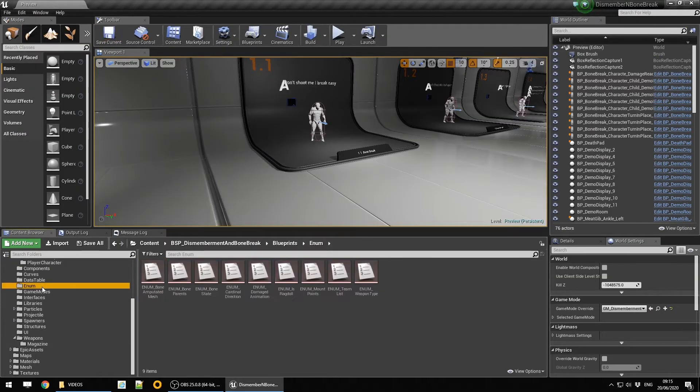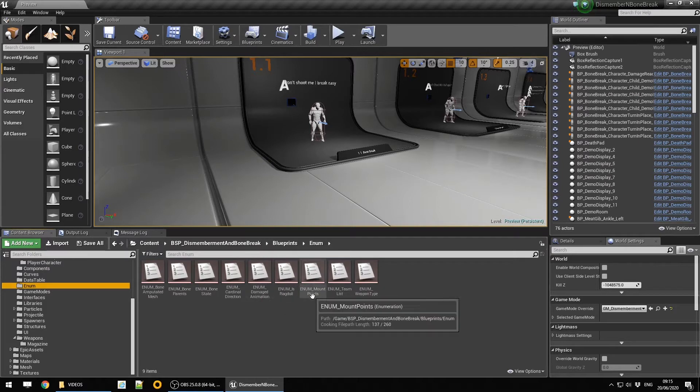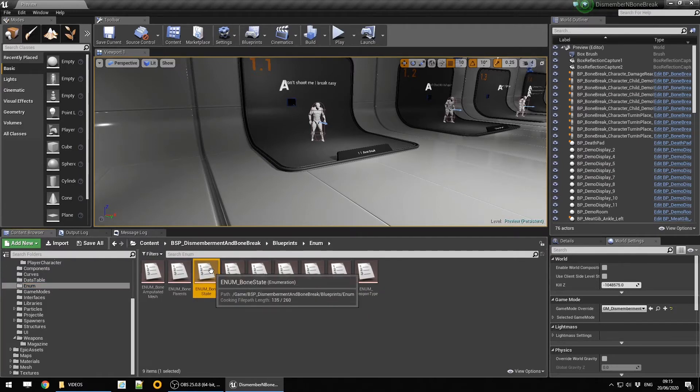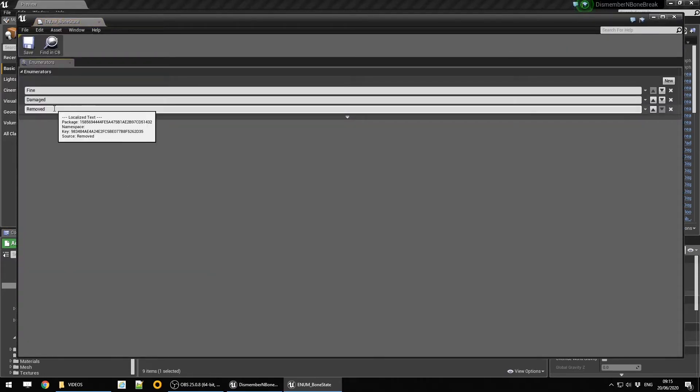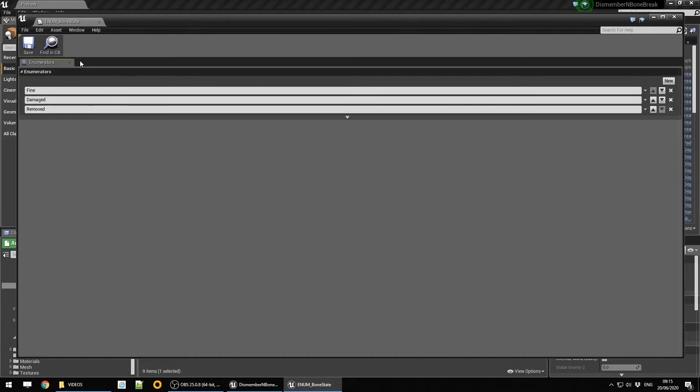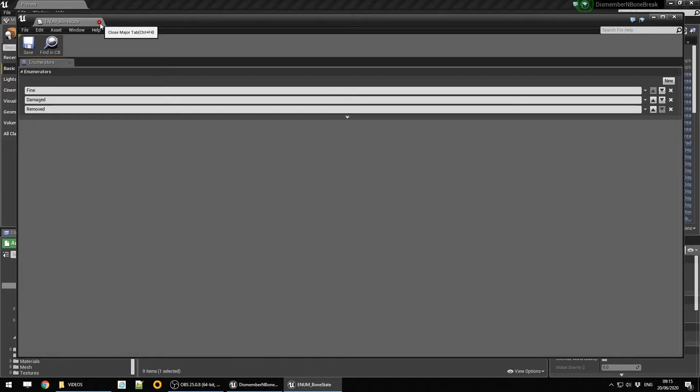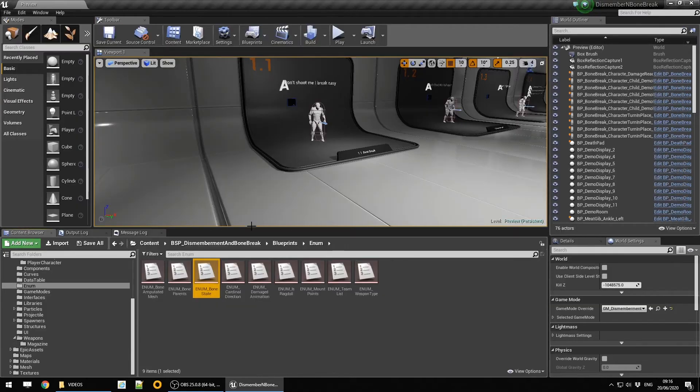If we look at the enum, we have the bone state. Bones can exist in three states: fine, damaged, and removed. If it's fine, the bone is functioning and there's no penalty. If it's damaged, then the area will be unusable, the animation state will change and physics will be applied. And if it's removed, well it's gone.